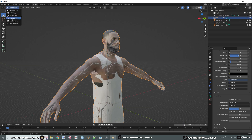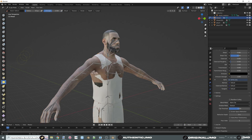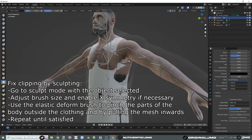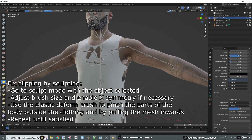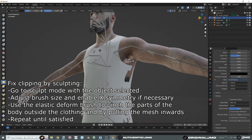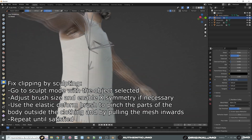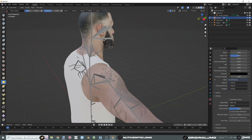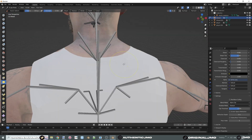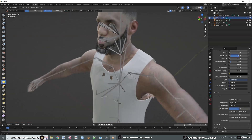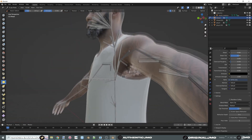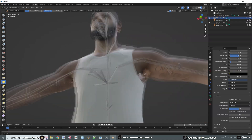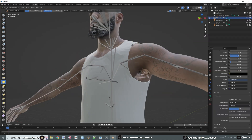Fix clipping by going into Sculpt mode with your character model selected. Use the Elastic Deform brush, then increase the brush radius. To make sure your player doesn't clip through the uniform, use left-click to push and slowly drag the model inwards. It takes practice but becomes easier with repetition. Make sure to enable symmetry so you don't have to do double the work.